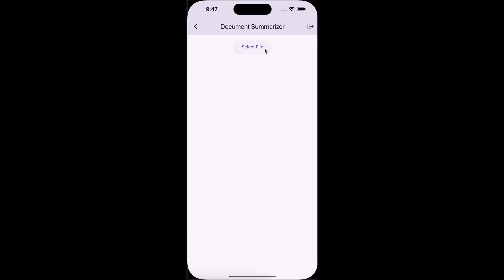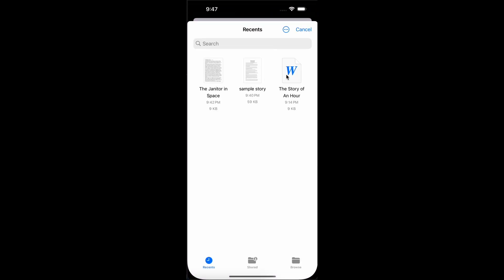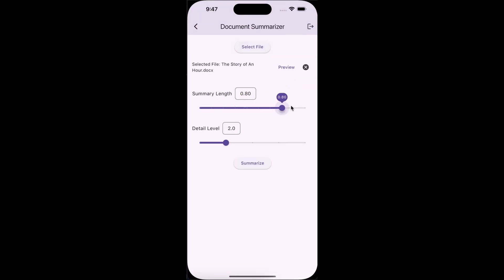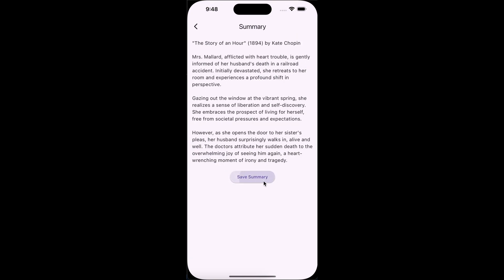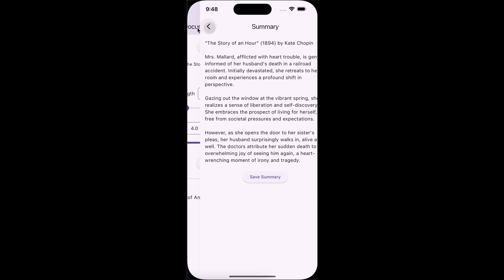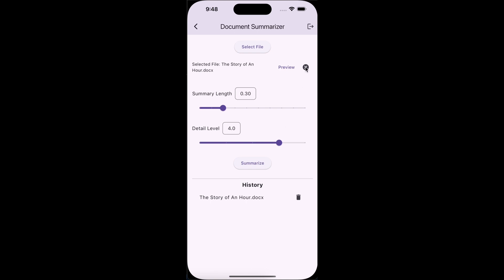Today we are going to build a document summarizer application using Google Gemini AI model. We will build an app in Flutter and use Firebase to store data, and we'll set up the server in Python.